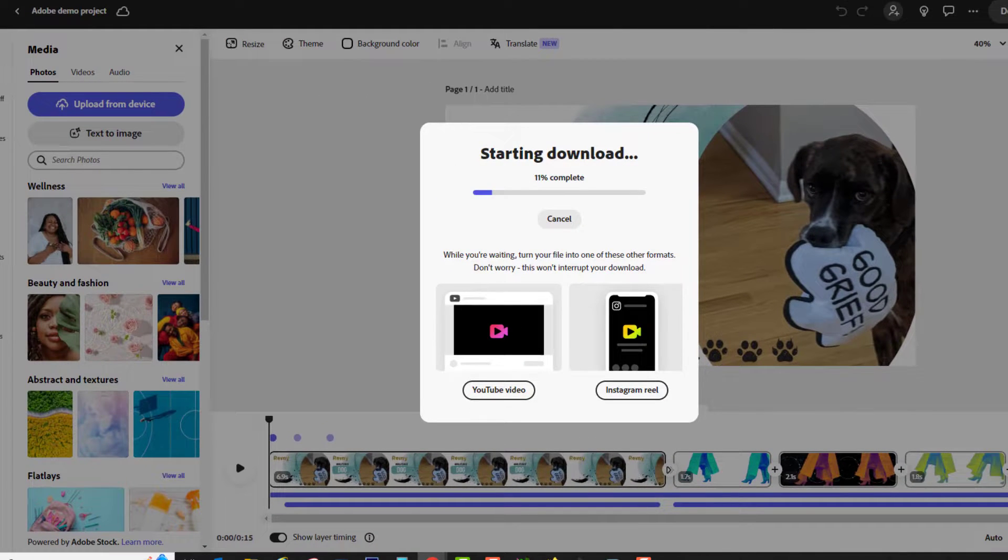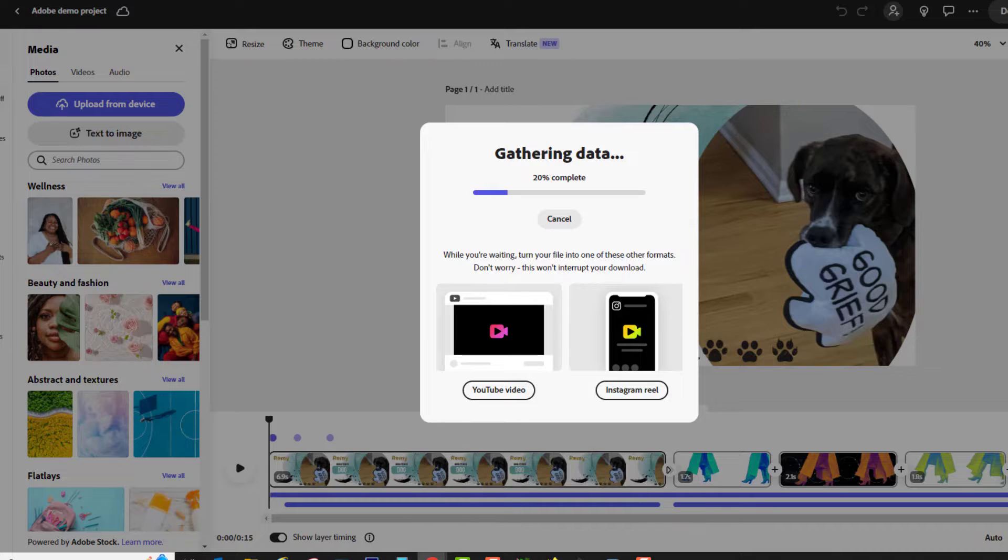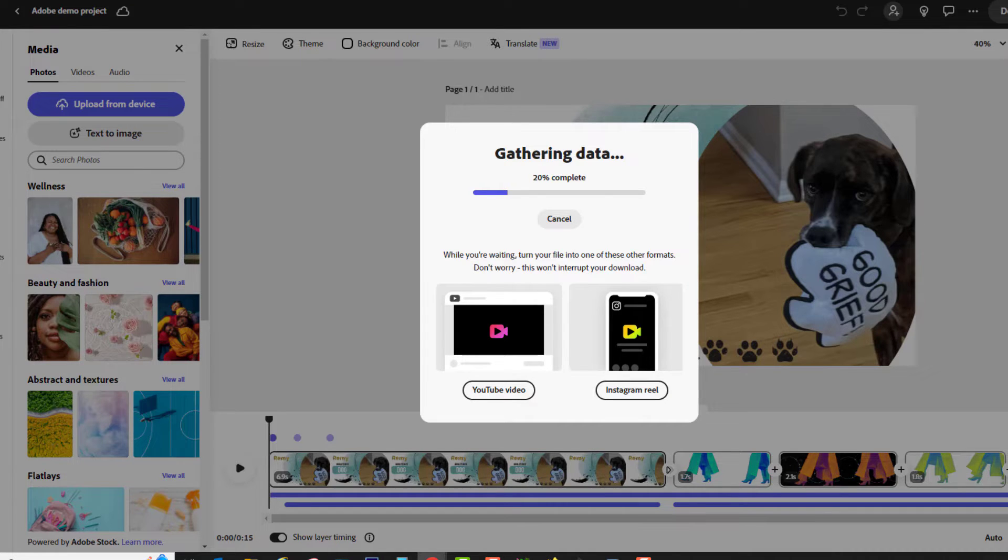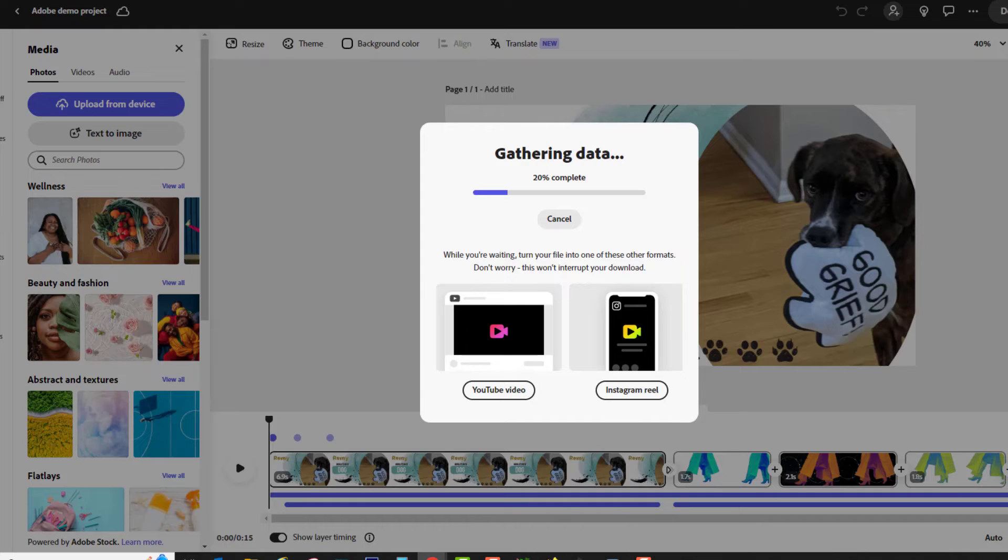Those are the basics that you'll need to create a great narrated video with Adobe Creative Express. If you're interested in Creative Express's cool AI features, check out my other video.